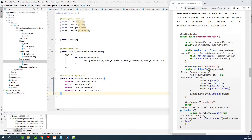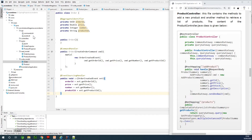Today we are going to continue with part 8 of our Axon framework complete application using CQRS, and today we are going to be working on our controller — writing the REST controllers. If you are joining for the first time, please go back and start from the first one, because this is a tutorial that continues from the previous one.